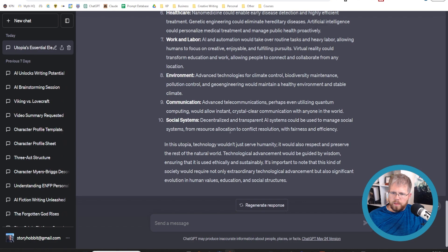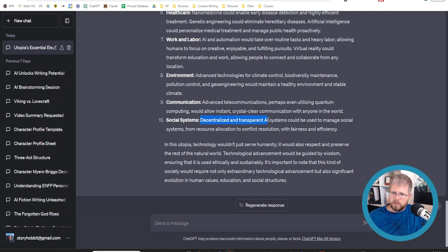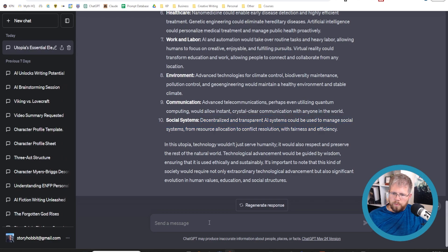But then here, oh, this is interesting. Decentralized and transparent AI systems could be used to manage social systems from resource allocation to conflict resolution with fairness and efficiency.